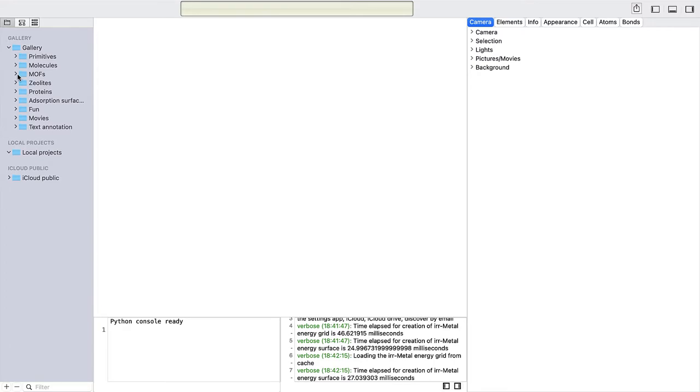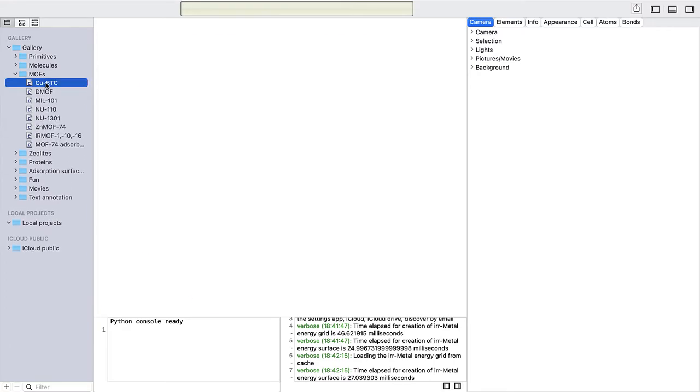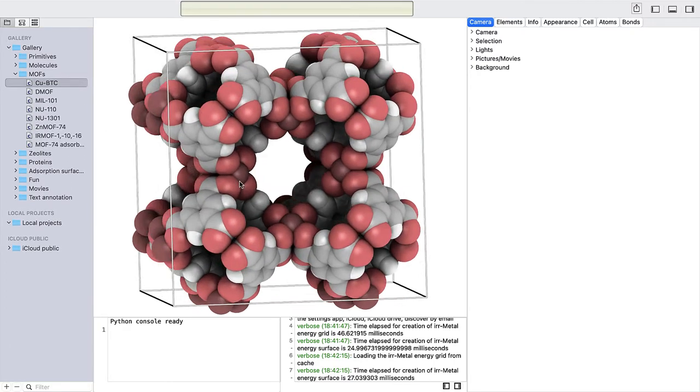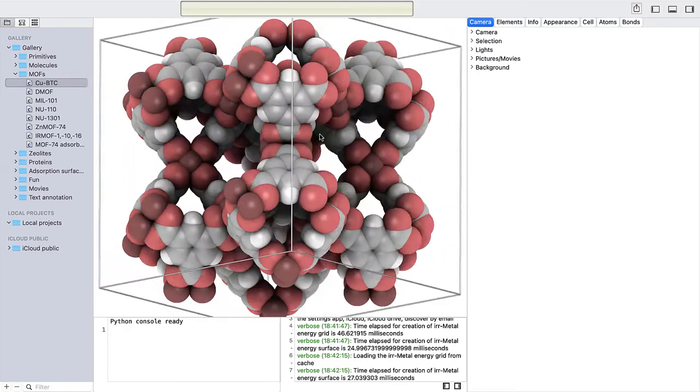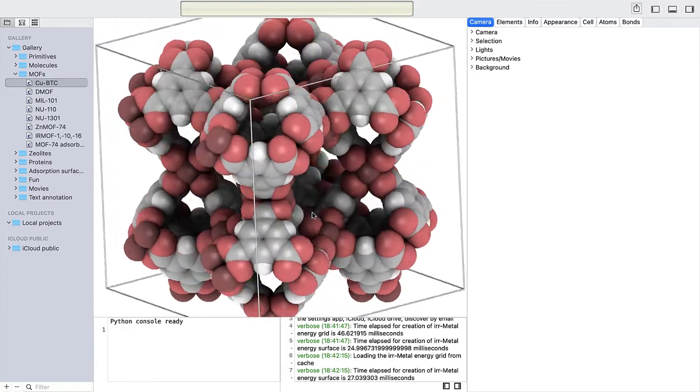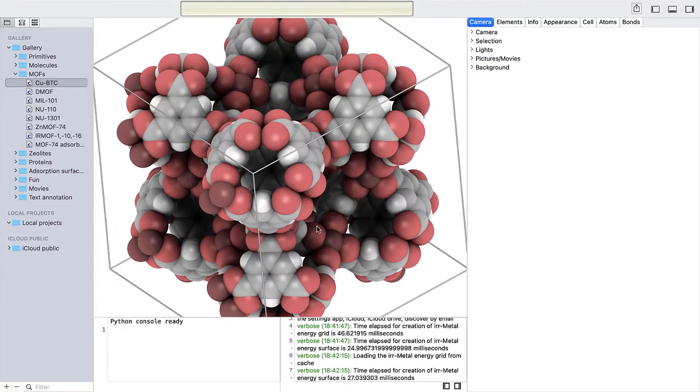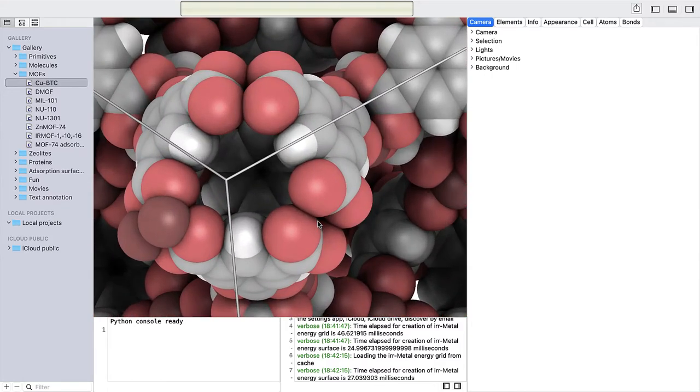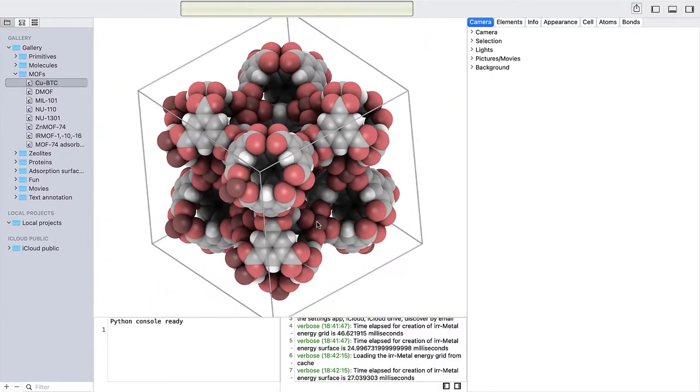Click on a project in the Gallery and the selected project will be shown in the render view. You can now inspect the structure by changing the camera viewpoint with a mouse and by zooming in and out.